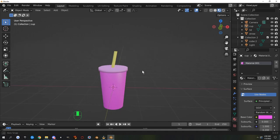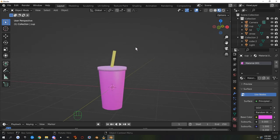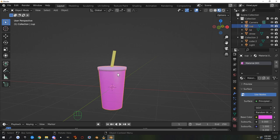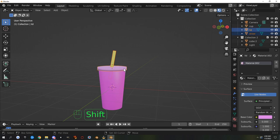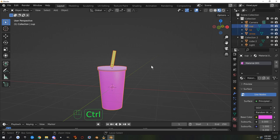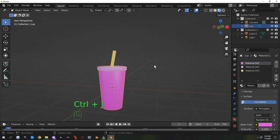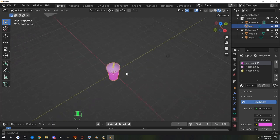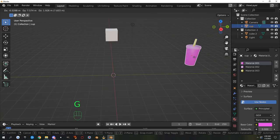To bring these into Second Life they need to be one piece. Select the straw, then Shift-select the lid, then the cup — whatever you select last is the name it keeps when joined. Hit Ctrl+J to join them all into one piece. They're now named 'cup'. Grab it and move it out of the way.